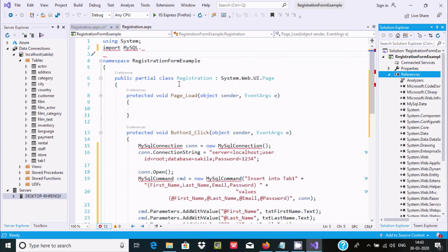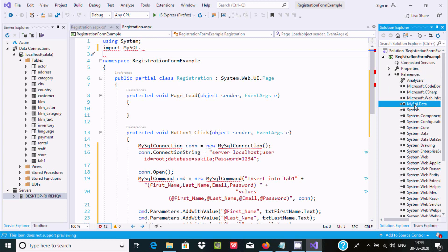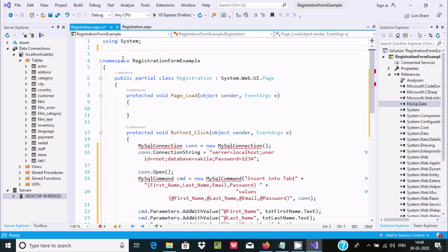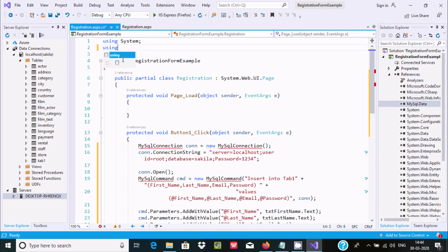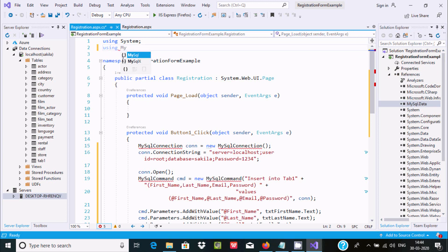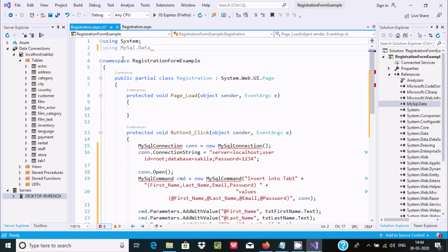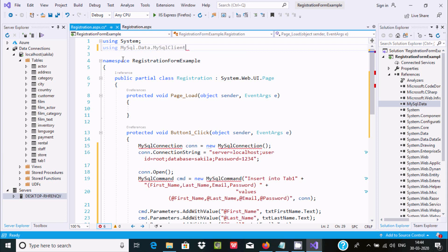The file is now added. Now I'm using MySql.Data, and if I press dot, then MySqlClient comes up. The error is gone because I added the MySQL Data package.